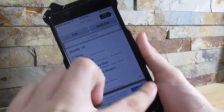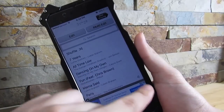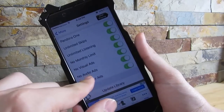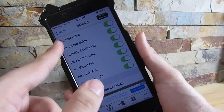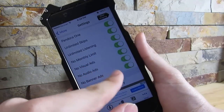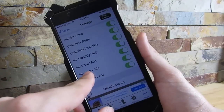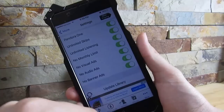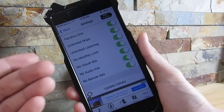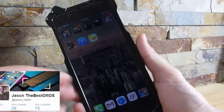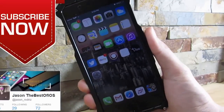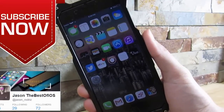Before logging off, go to Settings and enable all of these options: Enable Pandora One, Enable Unlimited Skips, Unlimited Listening, No Monthly Limits, No Visual Ads, No Audio Ads, No Banner. Enable all of these and they should work perfectly with your latest version of Pandora. If you liked this video, please give it a thumbs up, subscribe, and I'll catch you in the next one — peace.